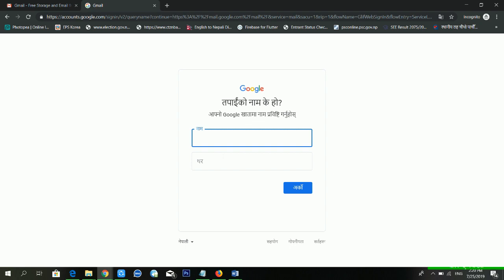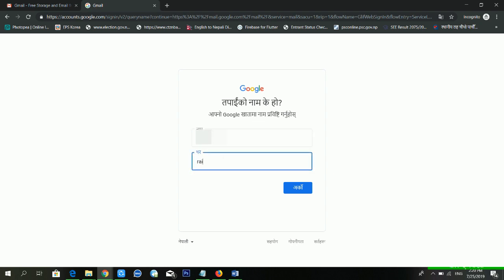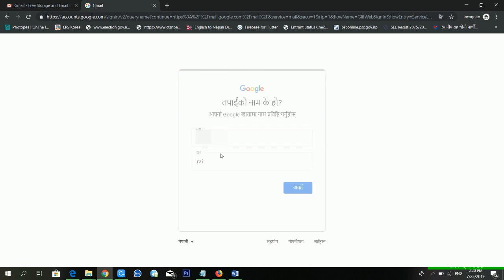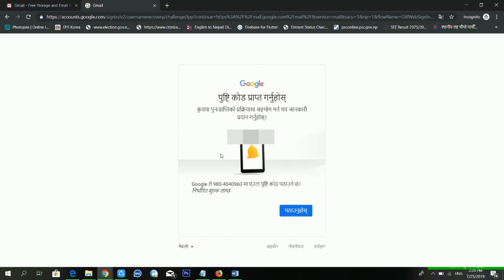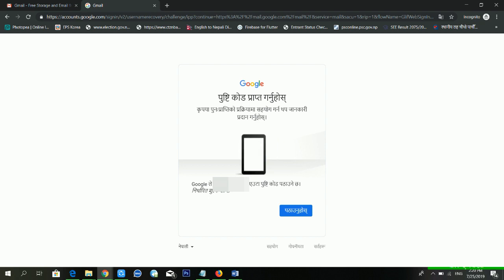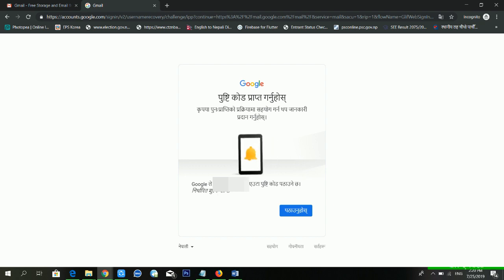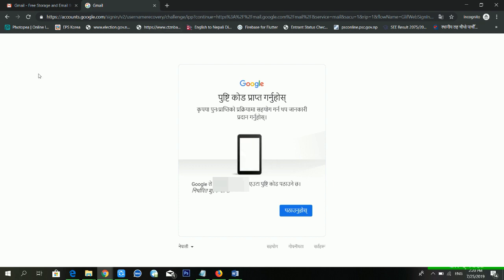Now it is asking for my first name and last name. After entering those, it is loading. If all your information is correct, Google will send a text message with a verification code. You have to enter that code to verify and recover your email ID.